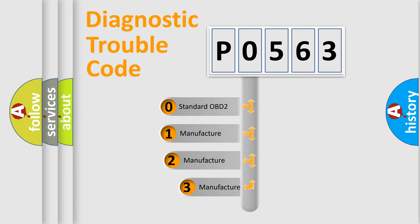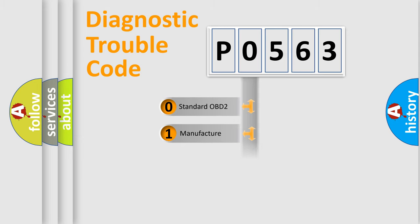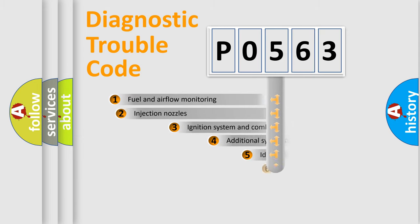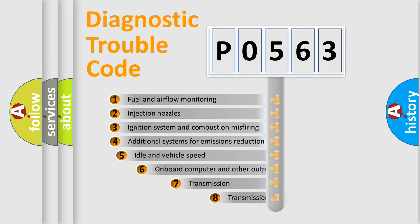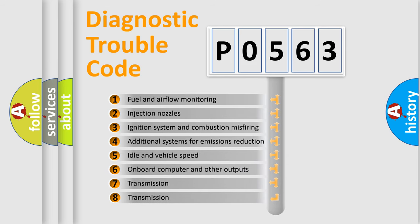If the second character is expressed as zero, it is a standardized error. In the case of numbers 1, 2, or 3, it is a manufacturer-specific error. The third character specifies a subset of errors.